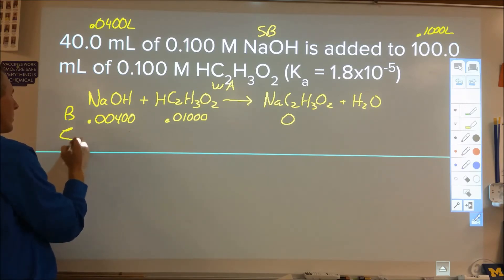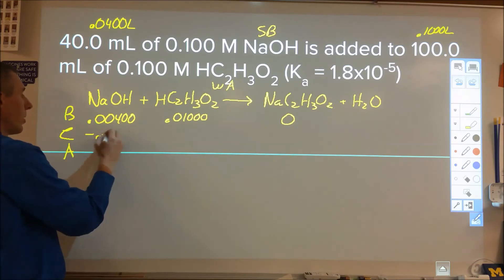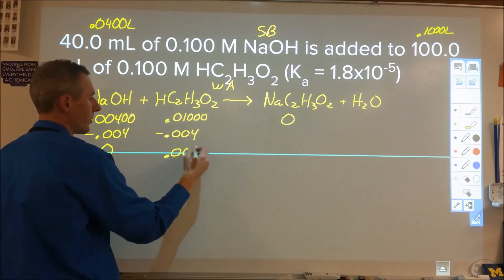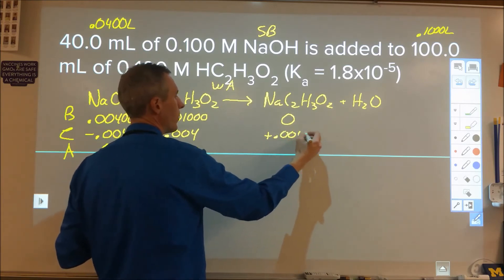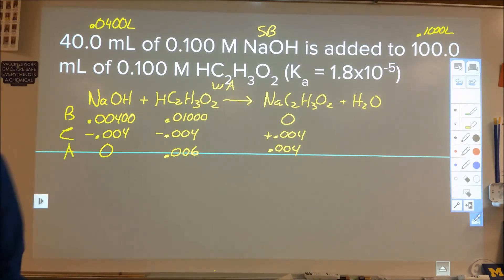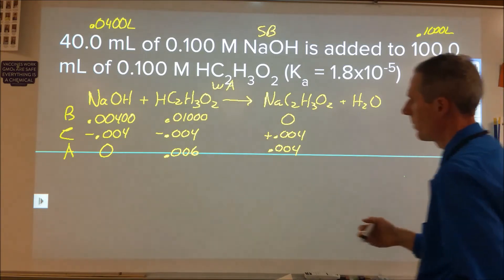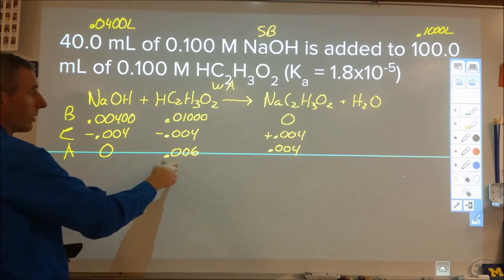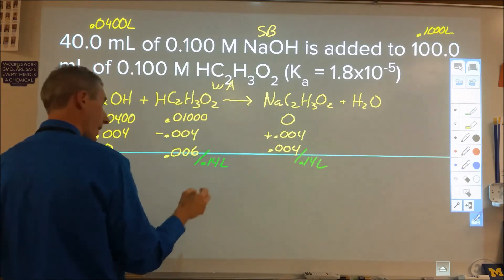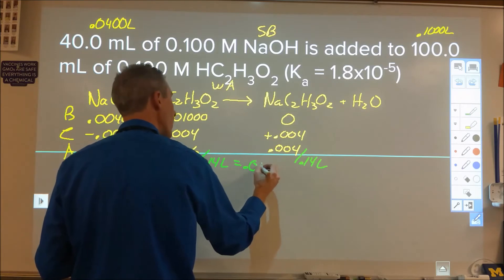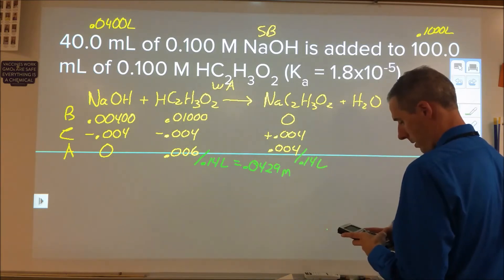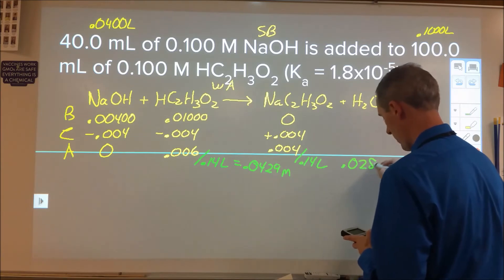Setting up the BCA table: NaOH is the limiting reagent — it runs out, leaving zero. Acetic acid drops by 0.004, leaving 0.006 mol. Acetate increases by 0.004 mol. Now I need to convert to concentrations for the equilibrium step. The total volume is 140 mL (0.14 L). Acetic acid: 0.006 ÷ 0.14 = 0.0429 M. Acetate: 0.004 ÷ 0.14 = 0.0286 M.